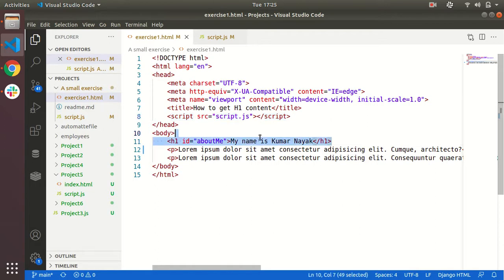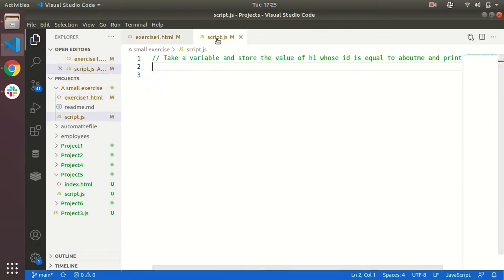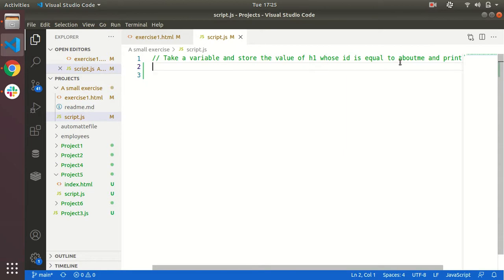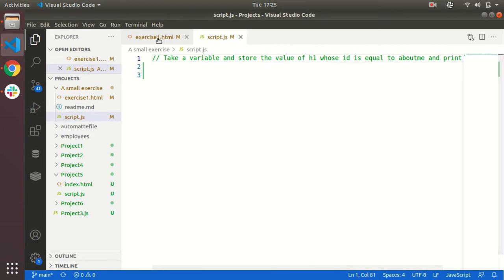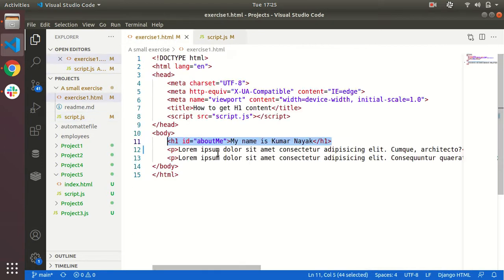You need to use the document object to get the h1 content. How to do that? Here is the script file. Here you need to take a variable and store the value of h1 whose ID is equal to 'about me' and you need to print it.